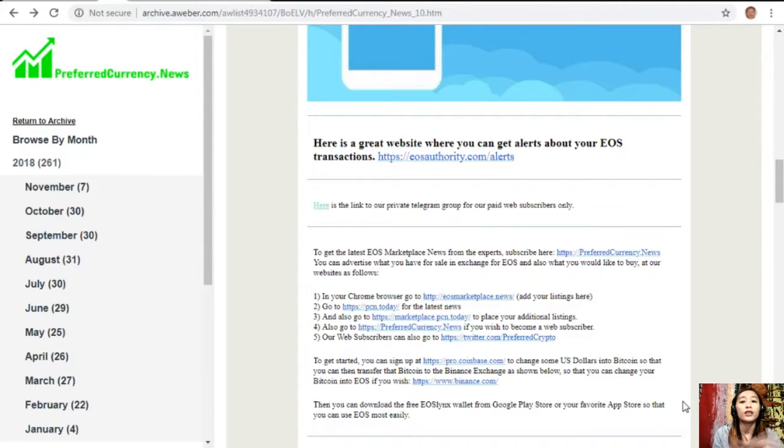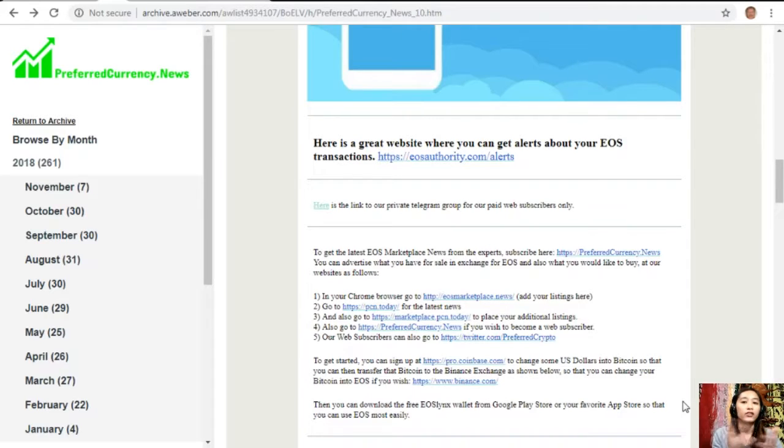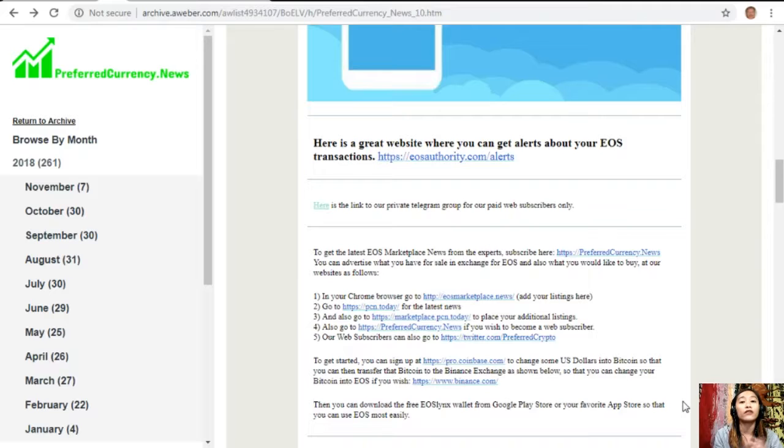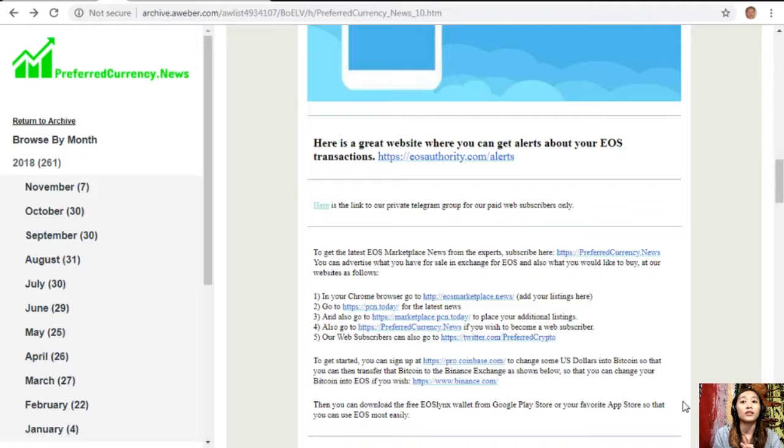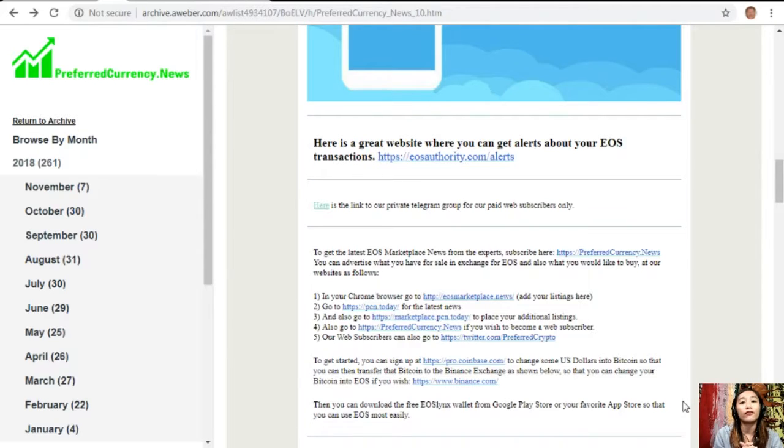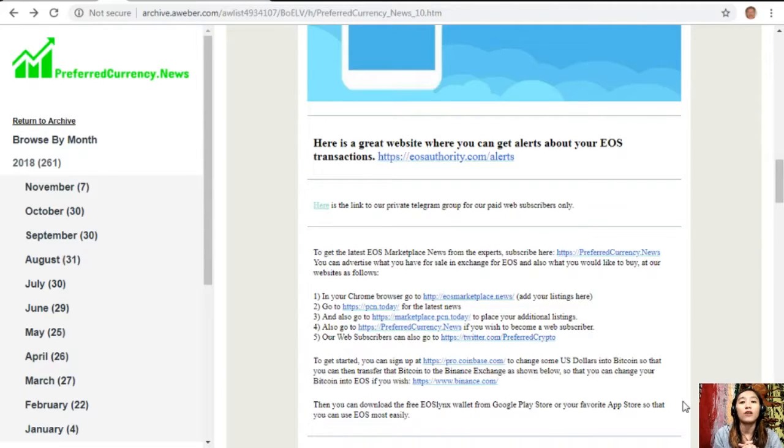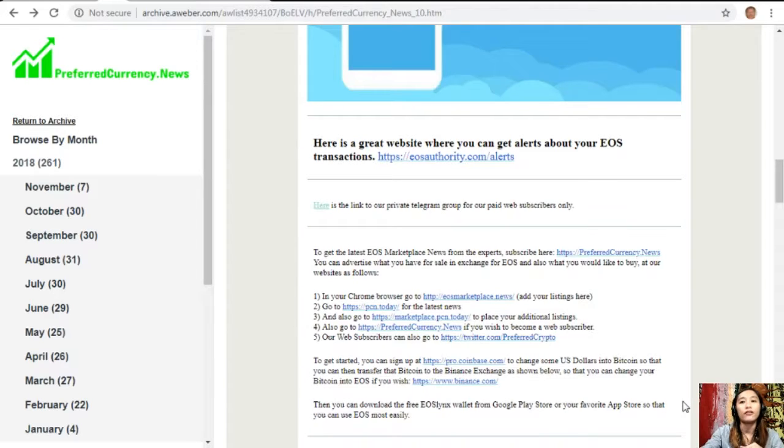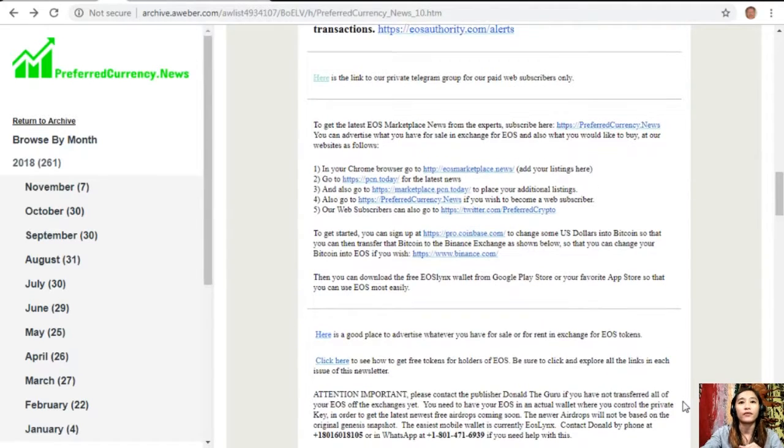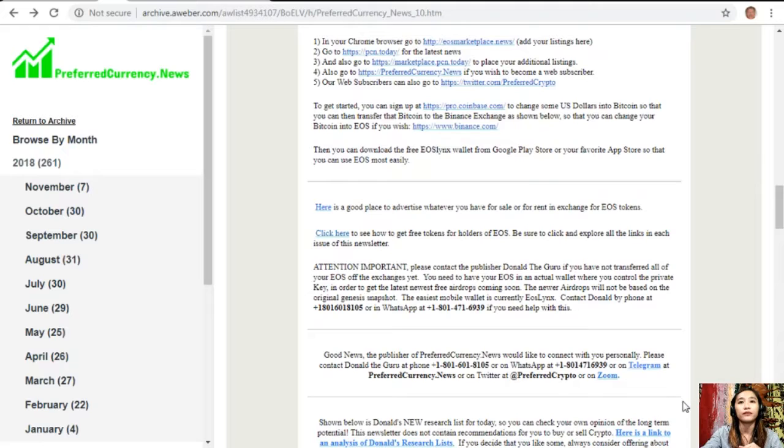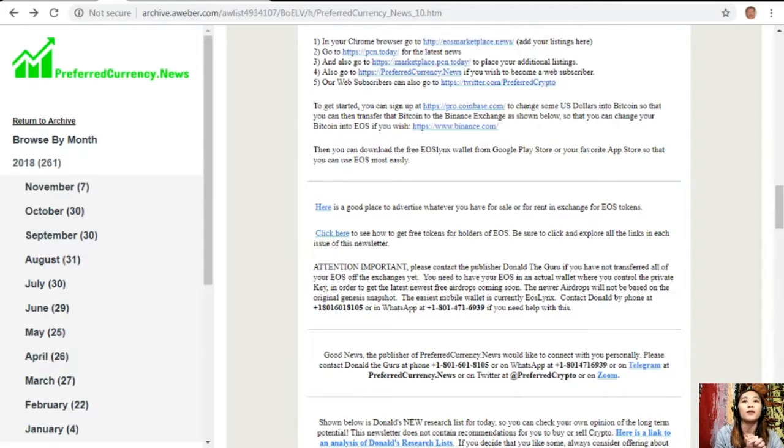After that, you can download the free EOS Links wallet from Google Play Store or your favorite app store so that you can use EOS most easily. You can also download the first EOS Links or EOS wallet for your Windows by going to the website eoslinks.com and you can join their Telegram channel if you have one there.